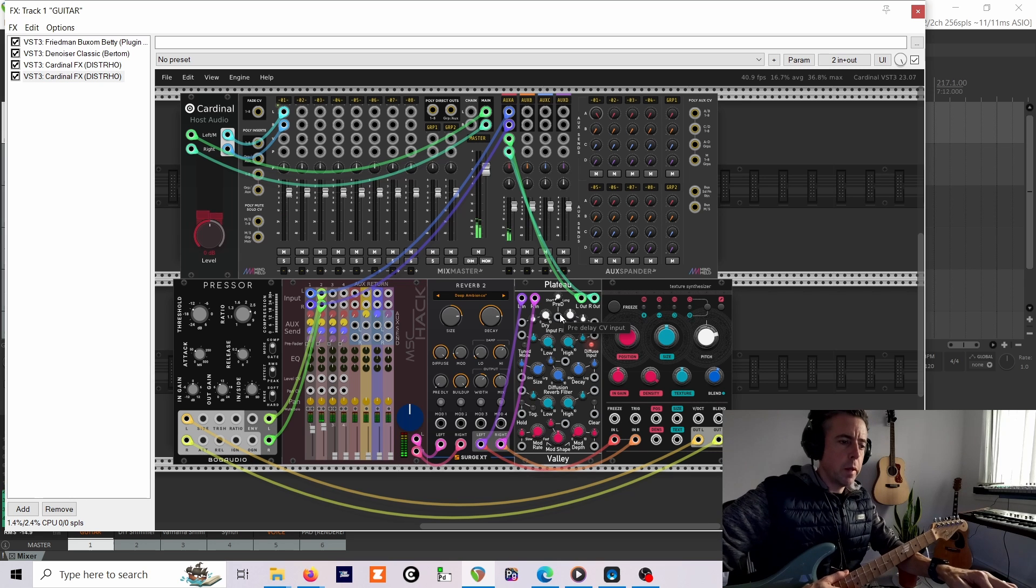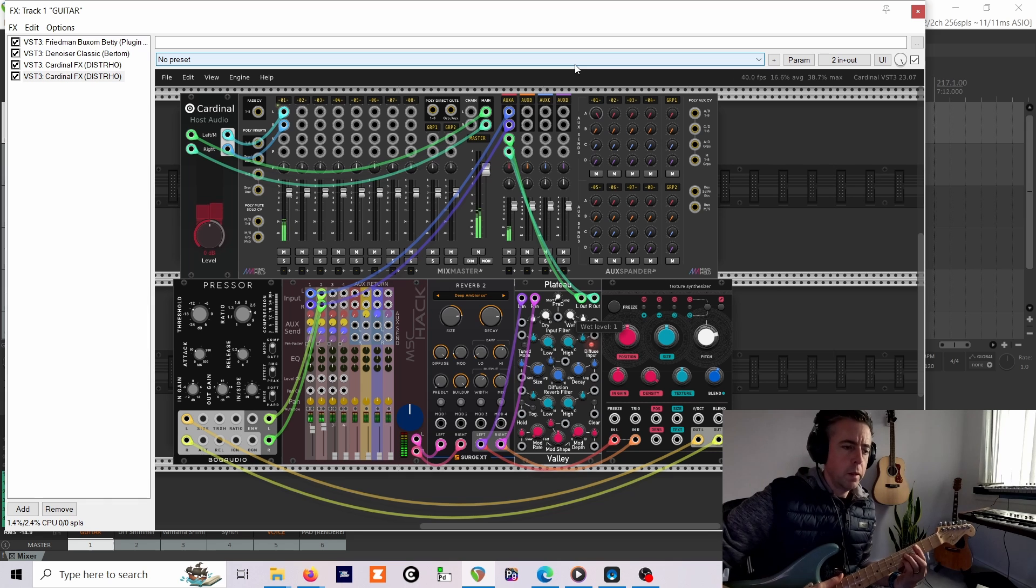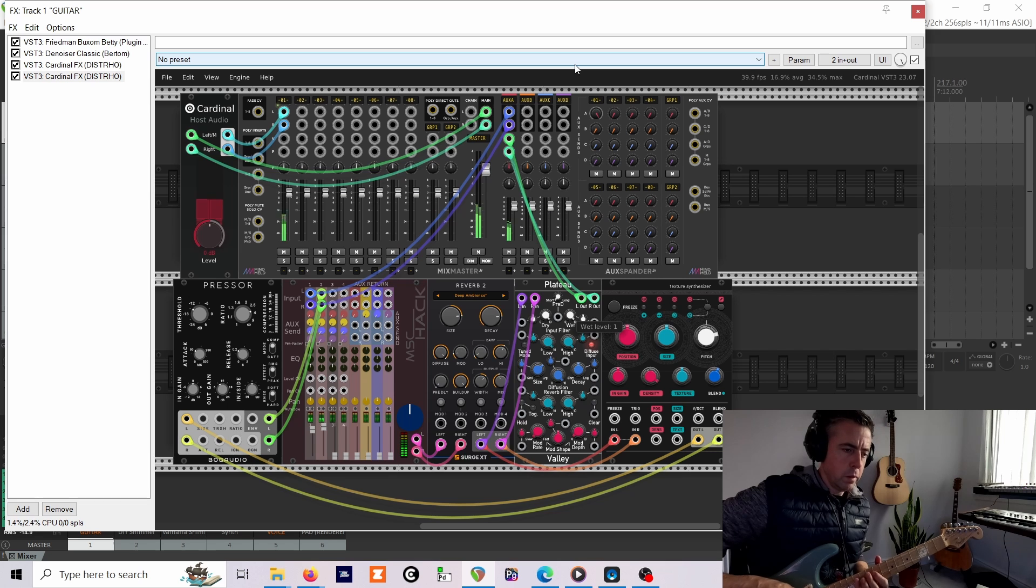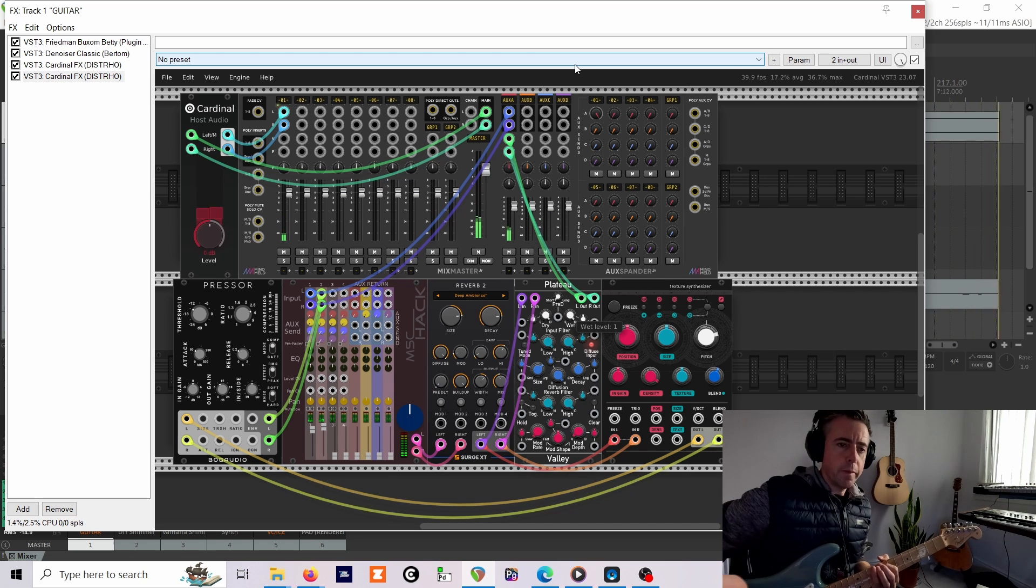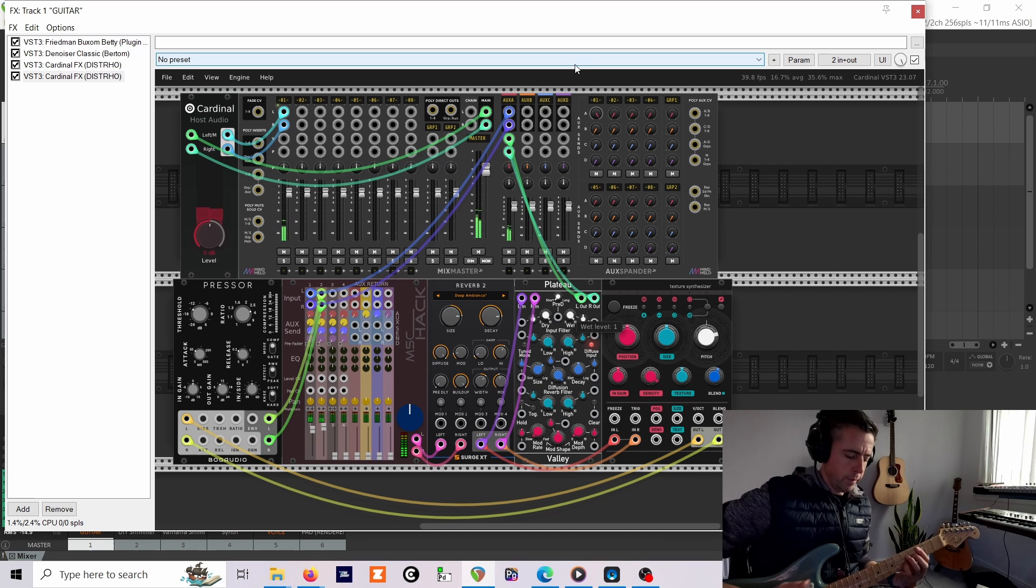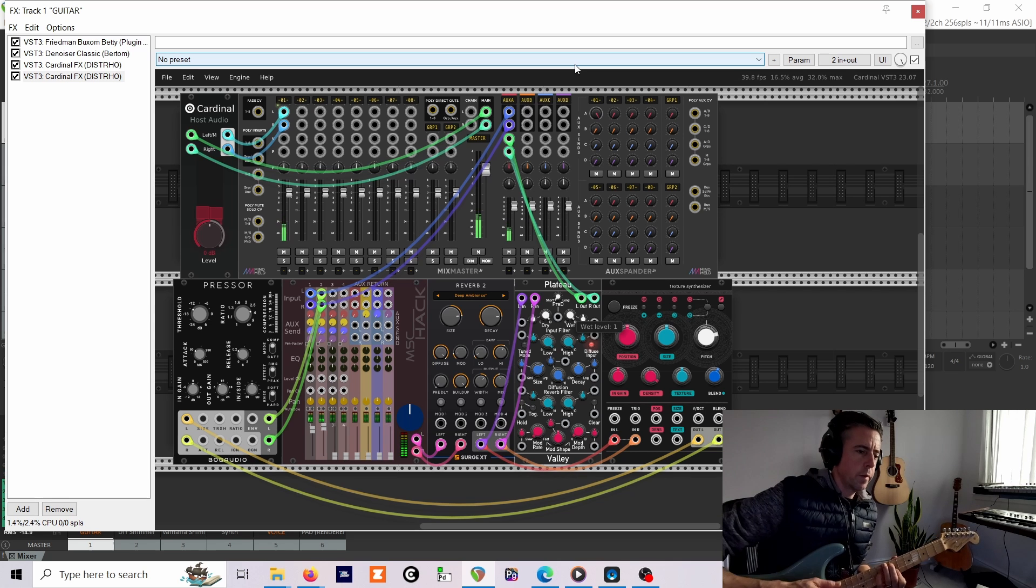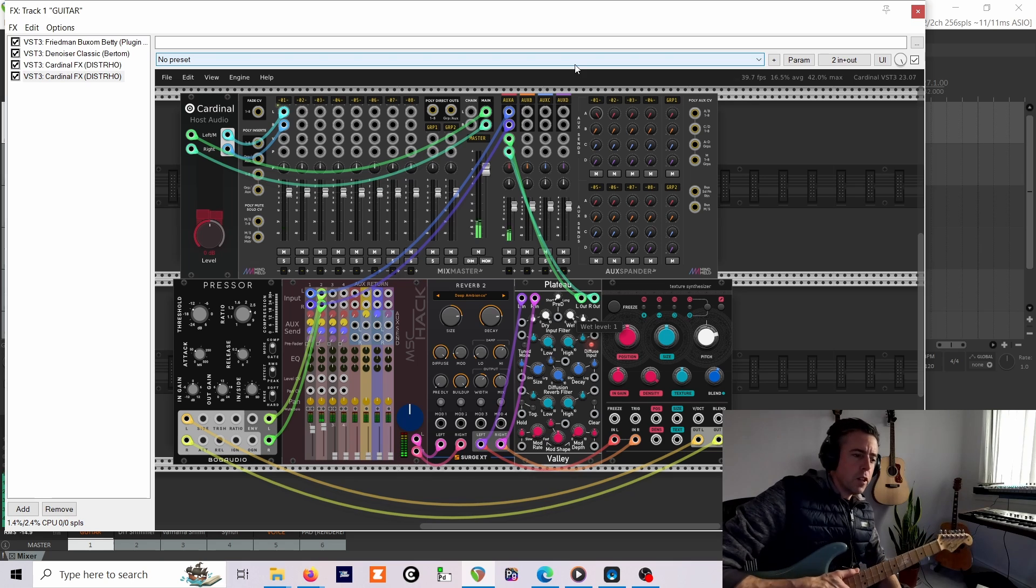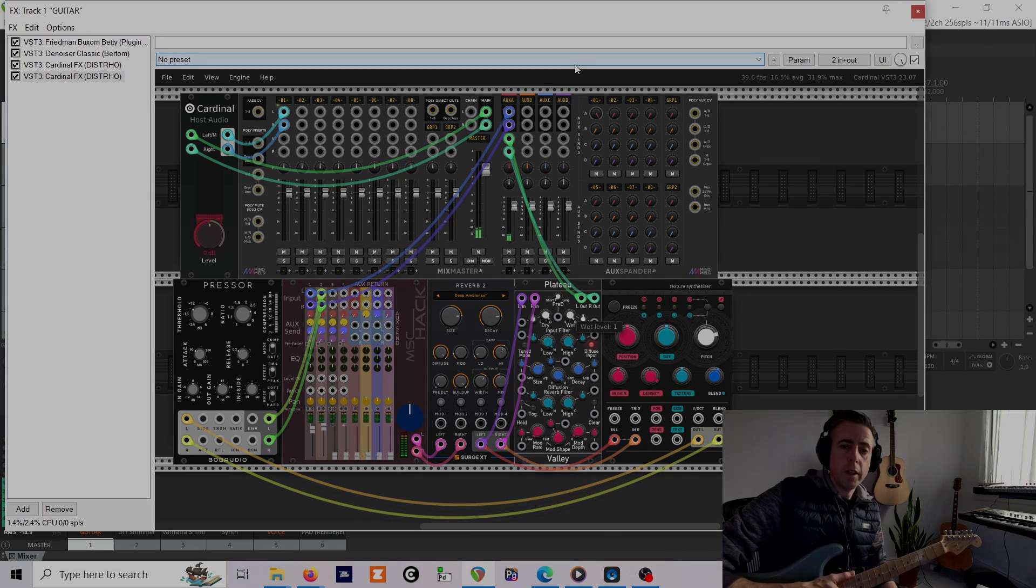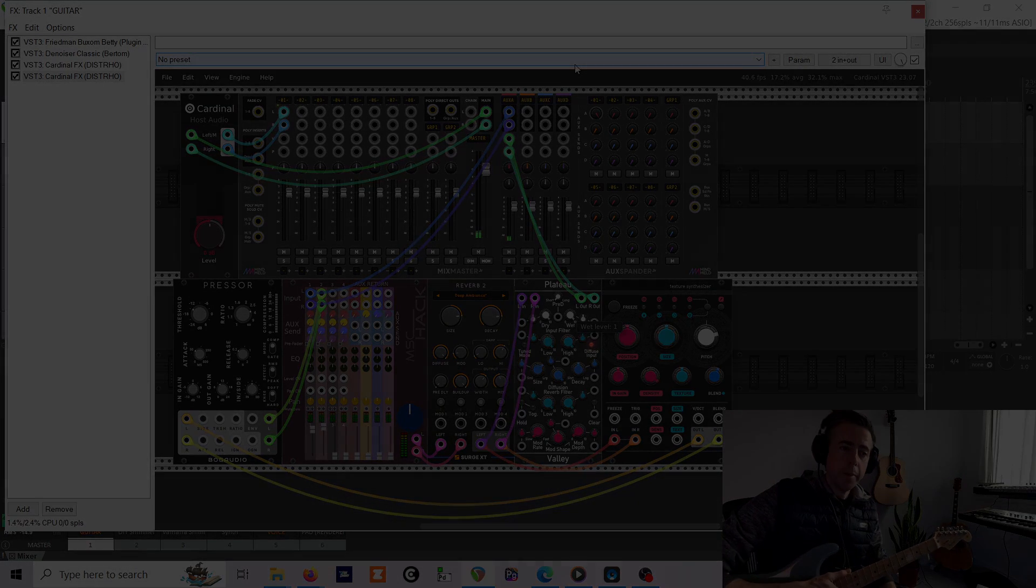And if we want even more reverb, you can turn up the wet-dry balance on there as well. And inevitably I've played the wrong note while the camera is rolling. There you go, that's how to make a shimmer reverb in Cardinal, and if you can't be bothered, just download the patch, download Cardinal, and you can just load this up for yourself. Thanks for watching, bye.